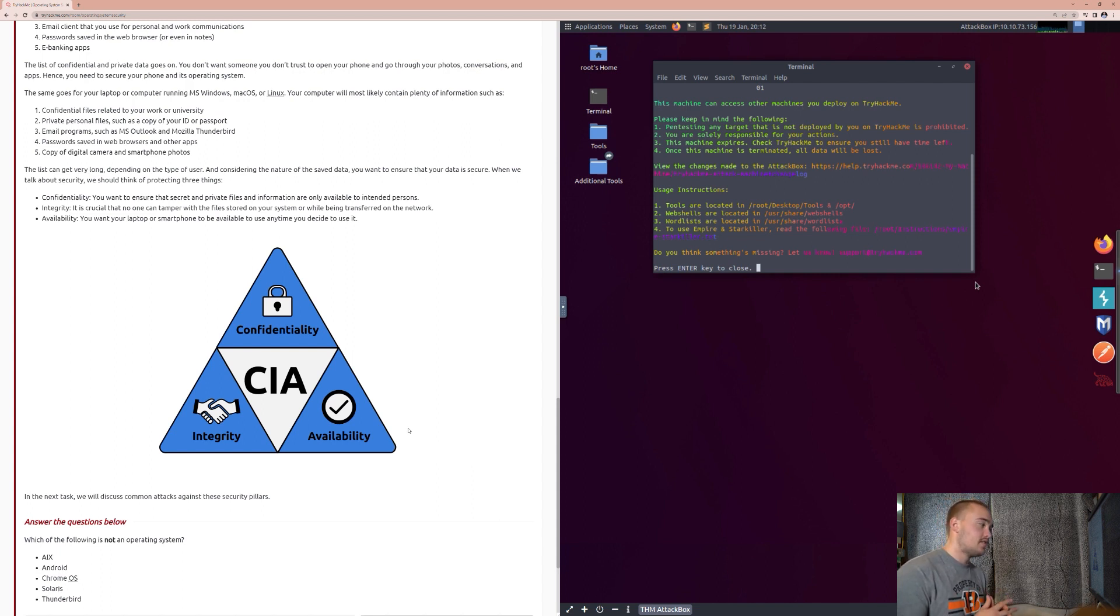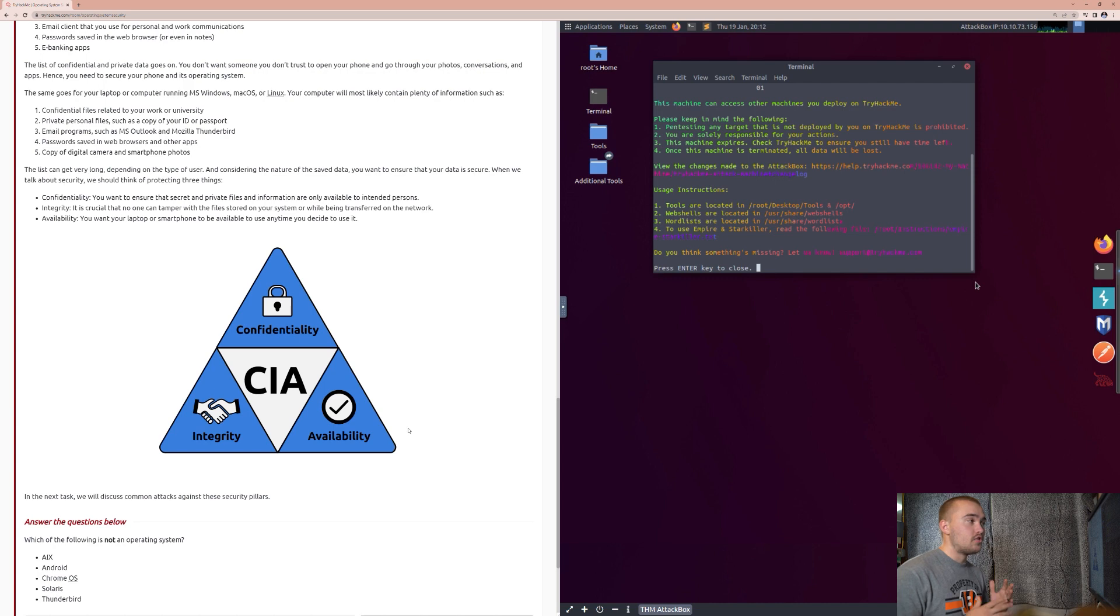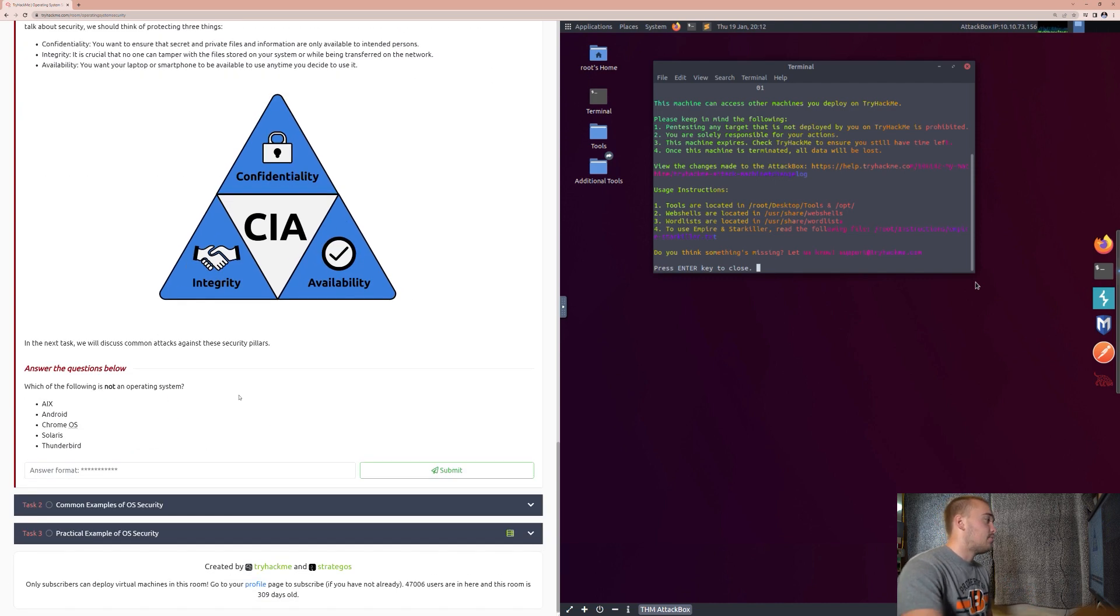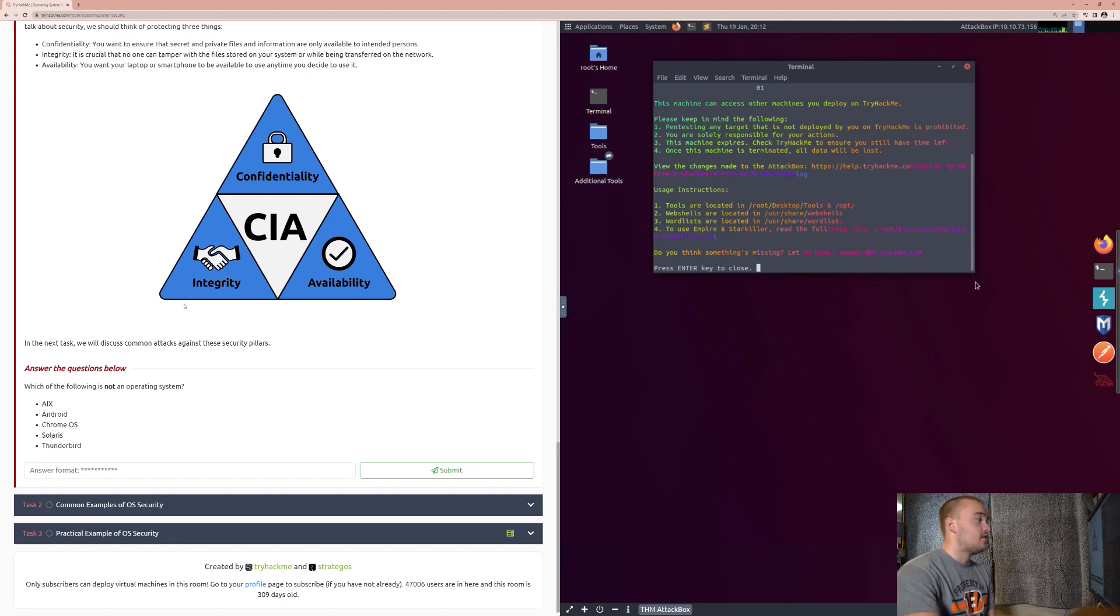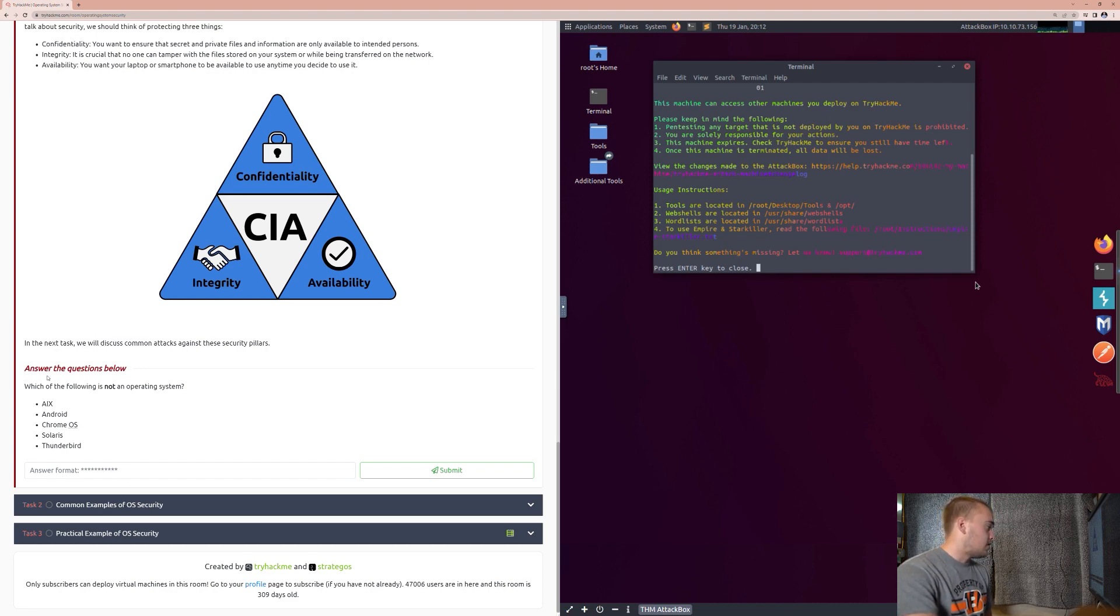Because the thing is, when you're dealing with information and data, we're dealing with people. And people really prefer availability over security. And sometimes can get irritated with security professionals because we want them to be so secure in the way that they use their information, and we just don't live in a secure world today. So, it's important that we, as security professionals, we do understand confidentiality, we do understand integrity, but we also cannot forget about availability. So, for this question, in this room, it asks us, which of the following is not an operating system?